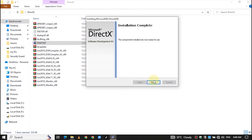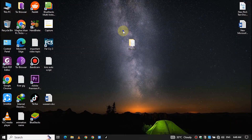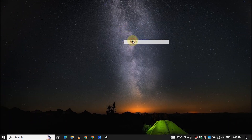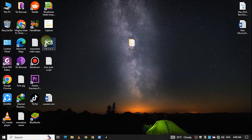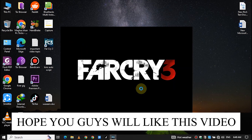Once the installation completes, simply click on Finish. Boom — your problem has been solved! Now let's confirm it by launching the Far Cry 3 game. And here you can see the game opens without any error.